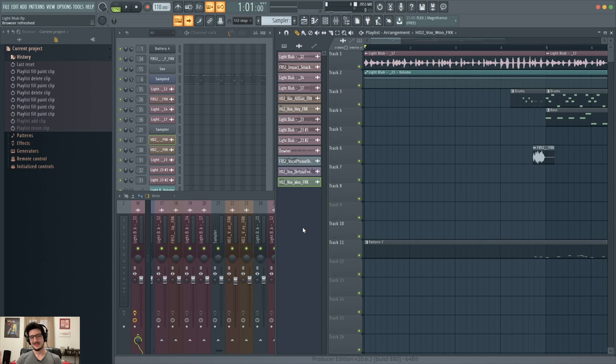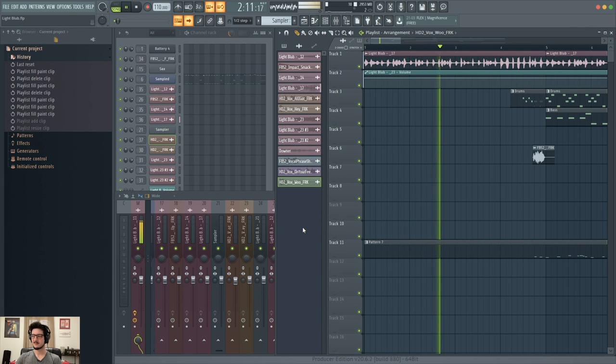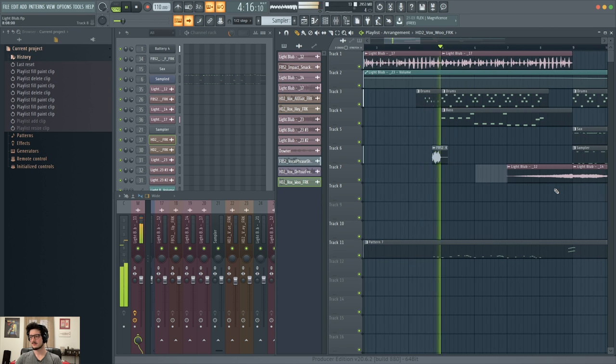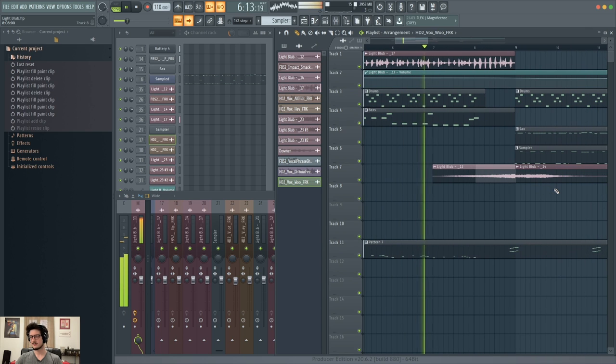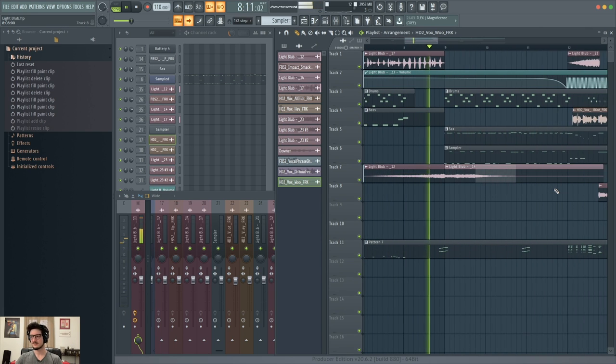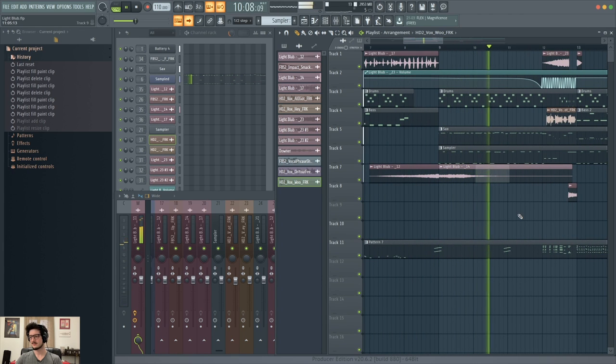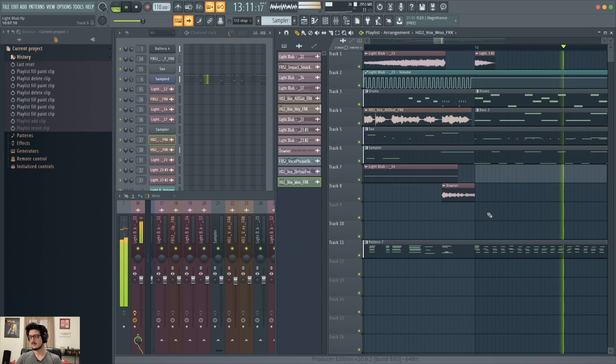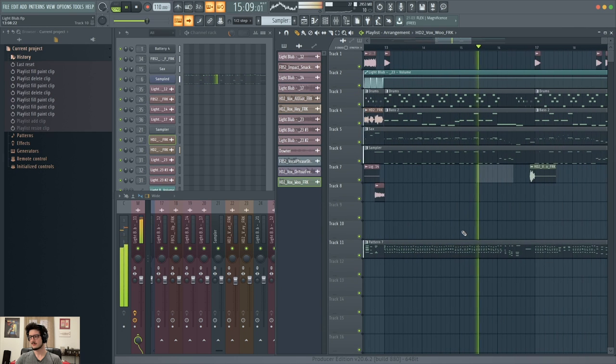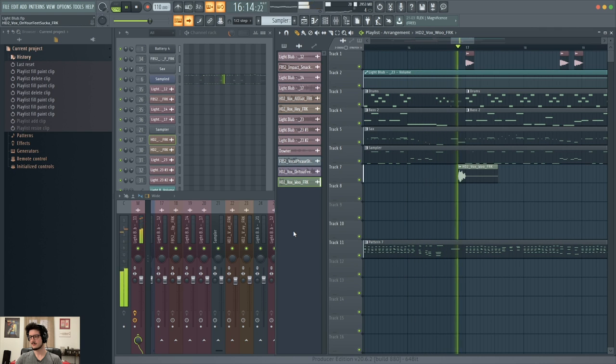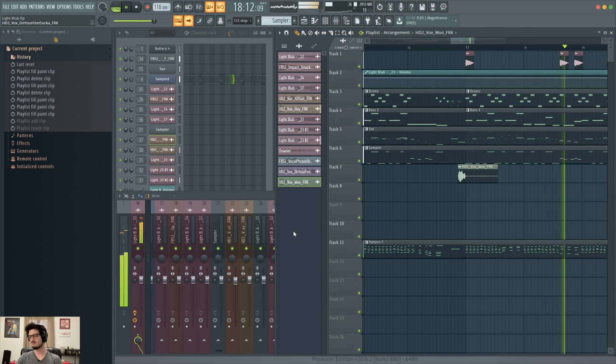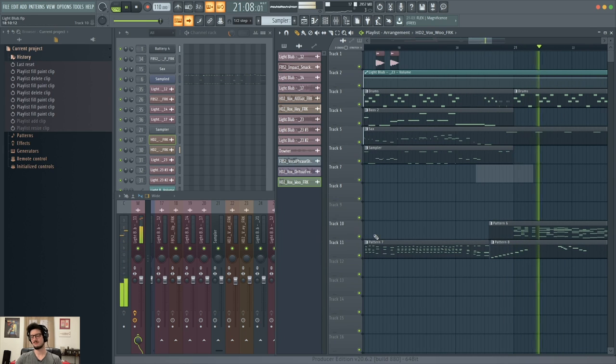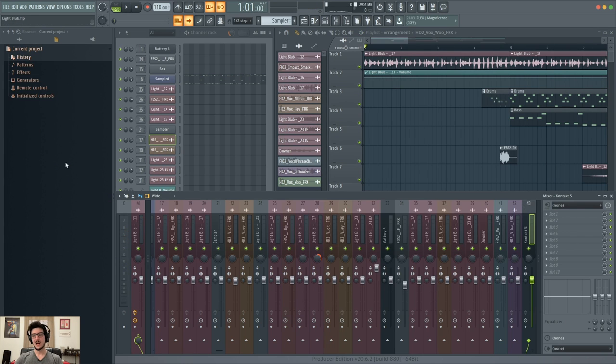Here's a track I've been working on. I used Edison a lot when making this track. Let me play it for you.